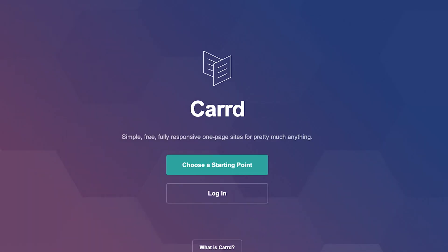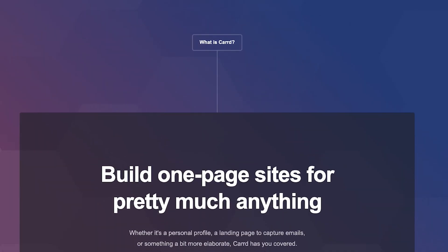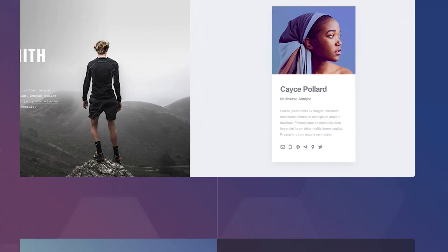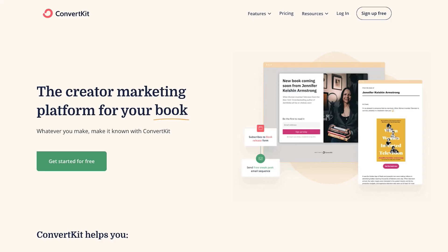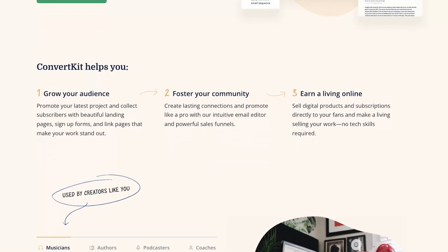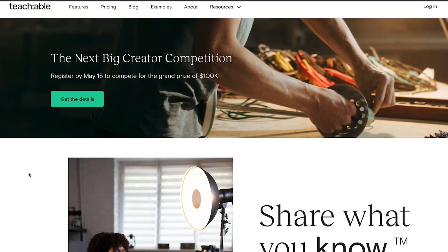In order to have them all, usually you have to use different softwares. For example, if you want to build a landing page, you might want to use Carrd. Then if you want to build an email list, you might want to use things like ConvertKit. And if you want to host your online courses, you might want to use Teachable.